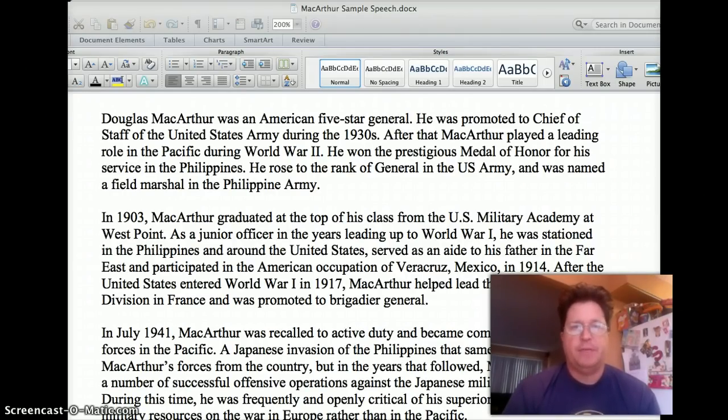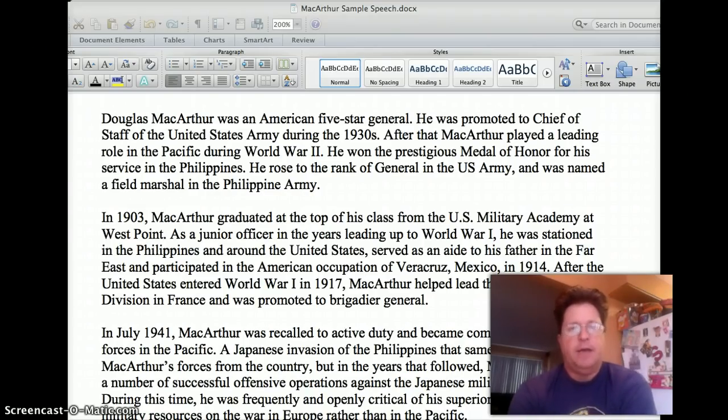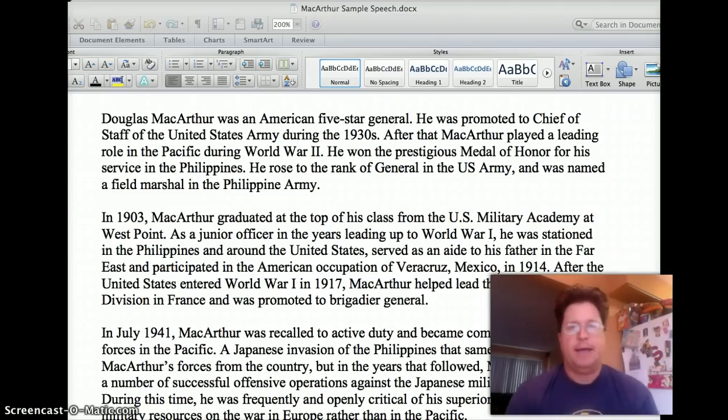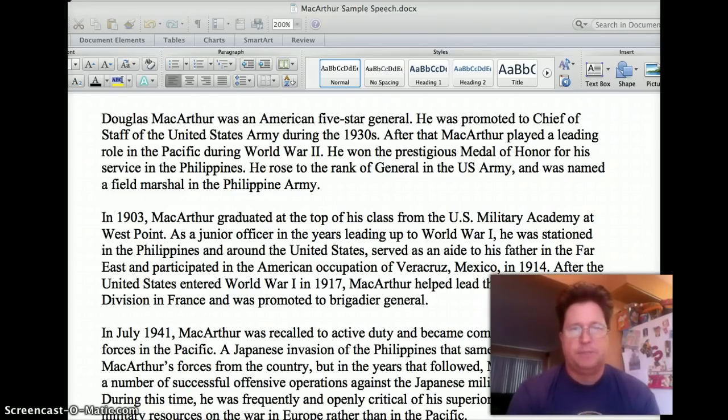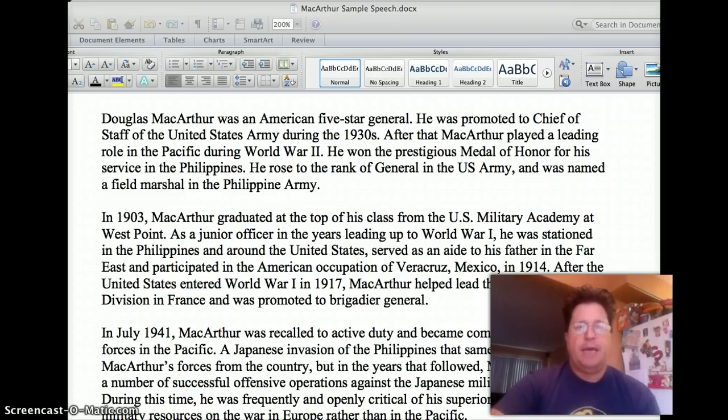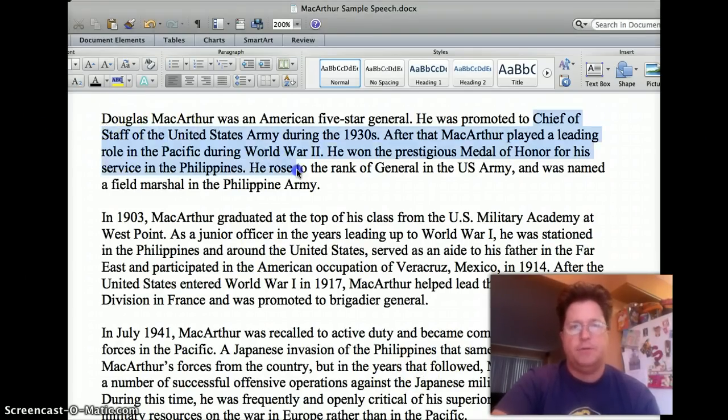So for this assignment, students are doing a speech, and this speech is about 80% plagiarized. I went to five websites, I cut and pasted the first paragraph from each website into this document. The only paragraph that contains original text is this one right here.